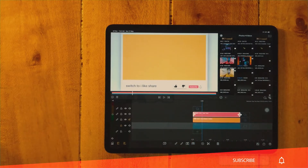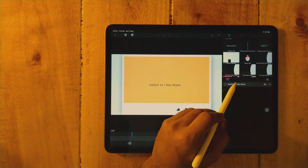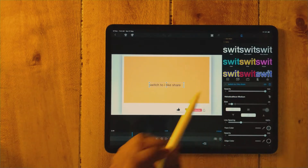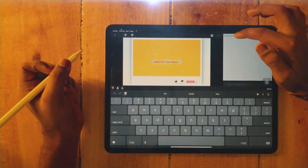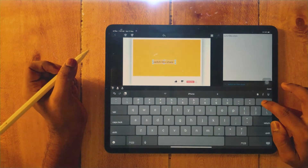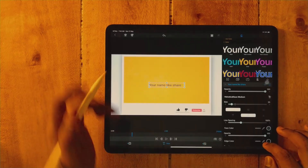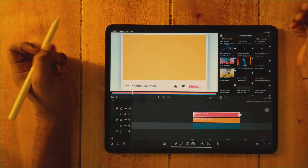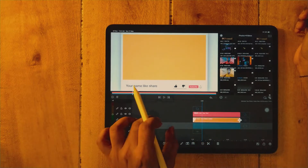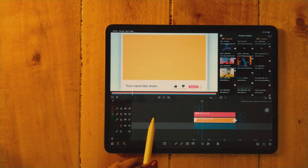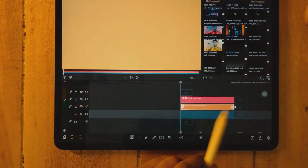So first we are going to make changes in the text layer — just double-tap to edit. Update your name in the text field. The name is now updated. Now let's look at the video layer.